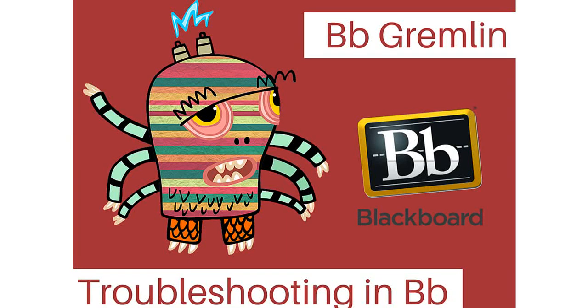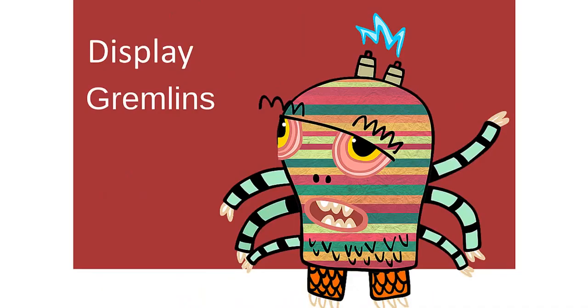Hello and welcome to this video series on Blackboard Gremlins, Troubleshooting in Blackboard. This is part four of our series where we'll be discussing display gremlins.